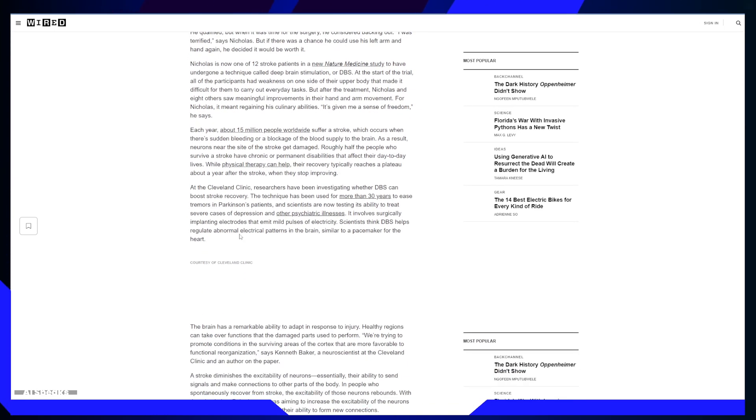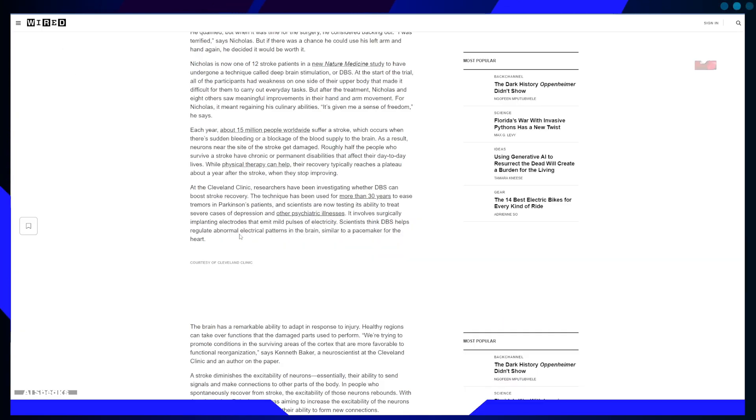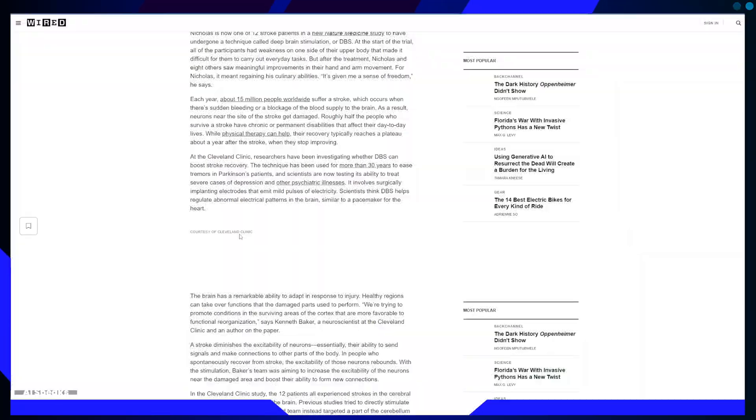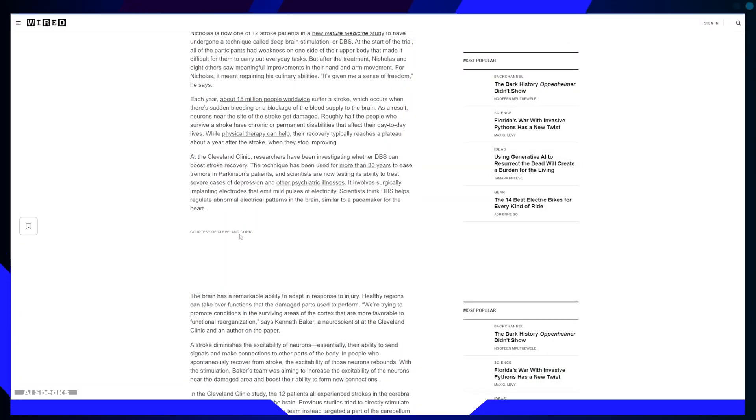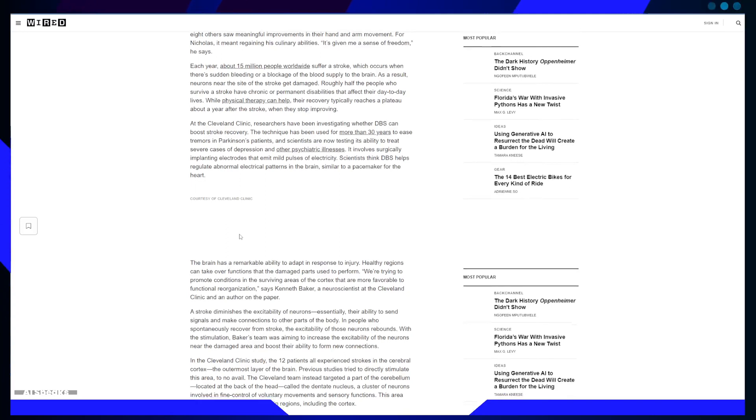Sustainability of benefits: The most striking aspect of the study is that the benefits persisted even after the removal of the implant, challenging the notion that DBS has to be a permanent solution.